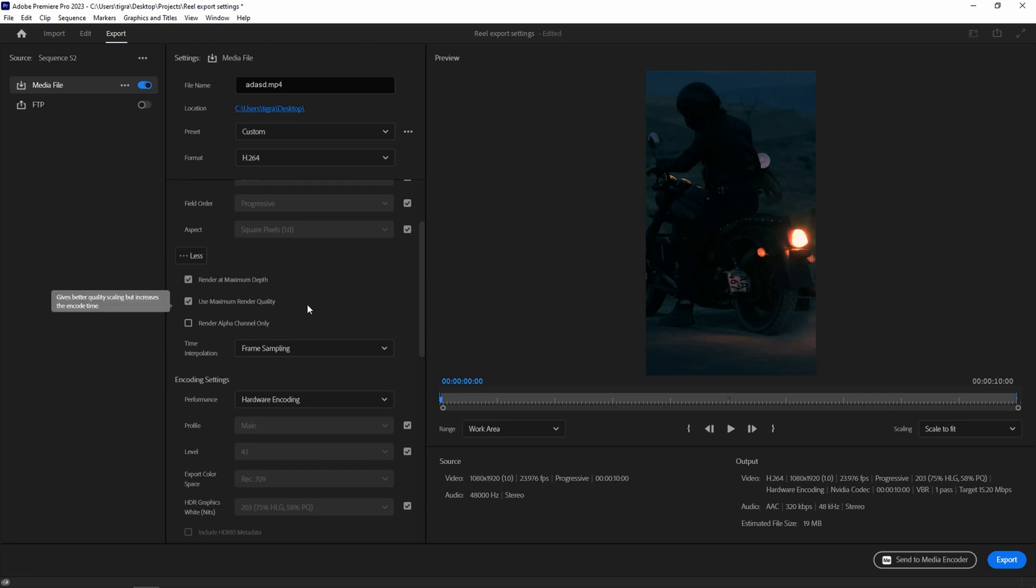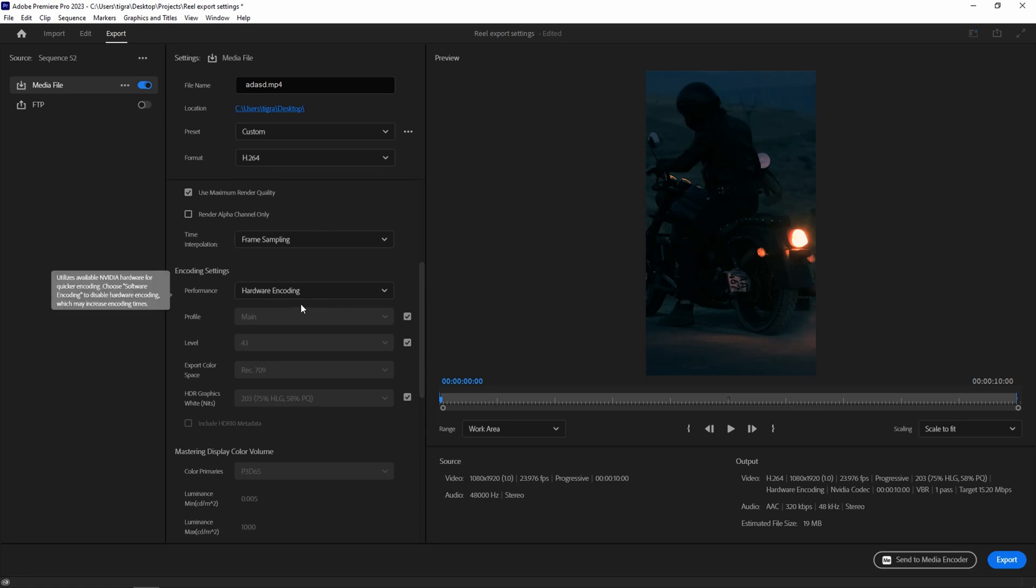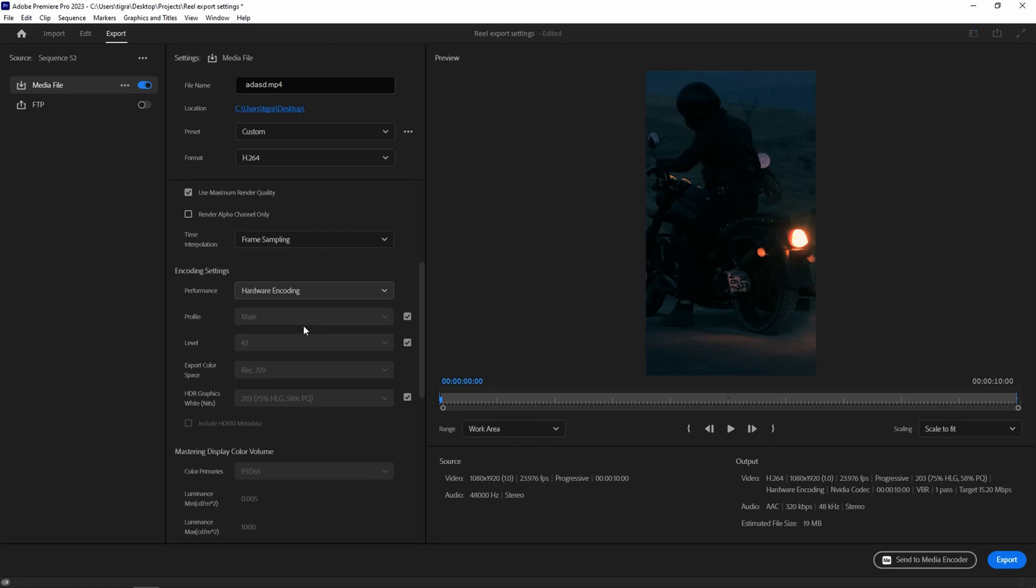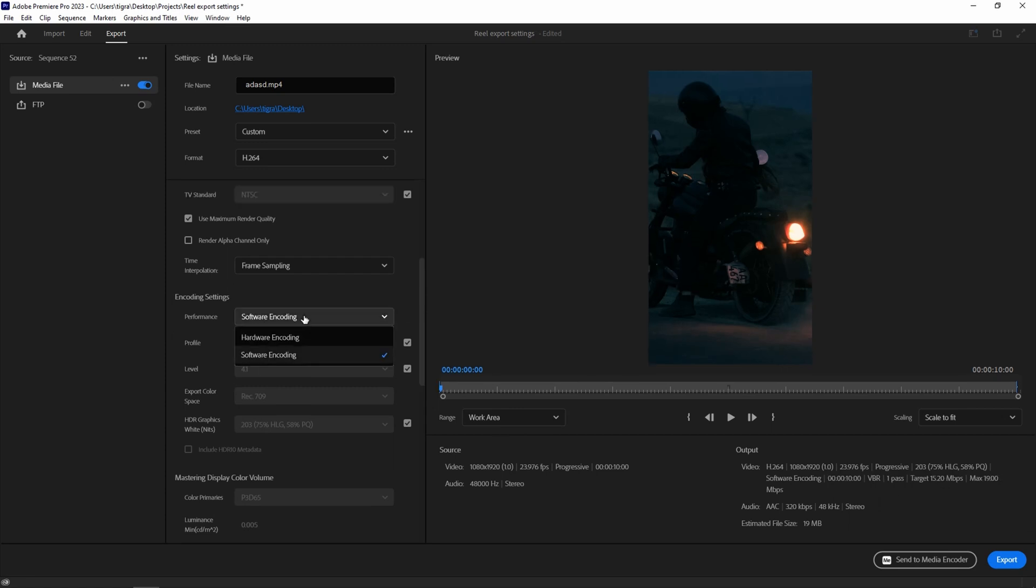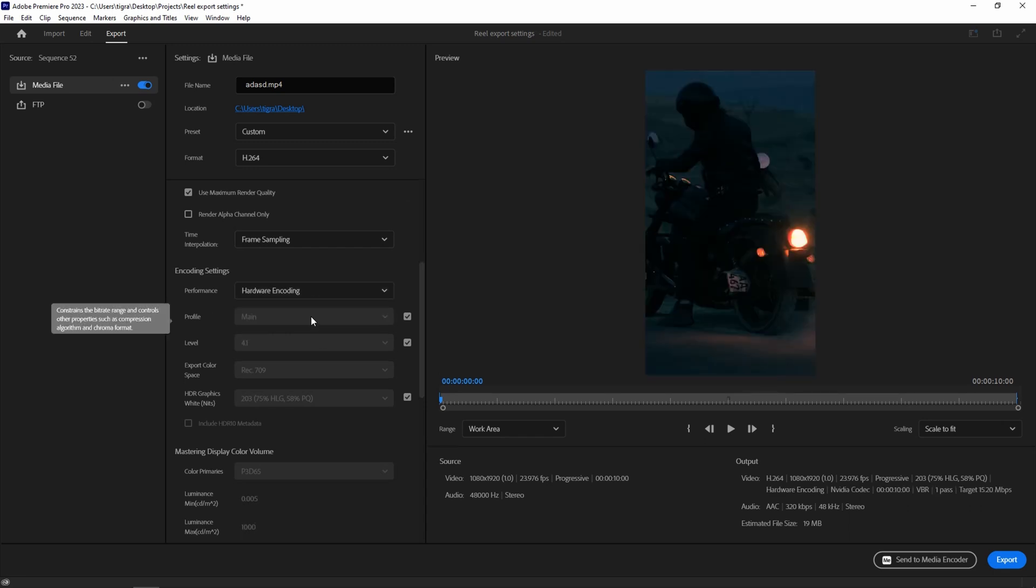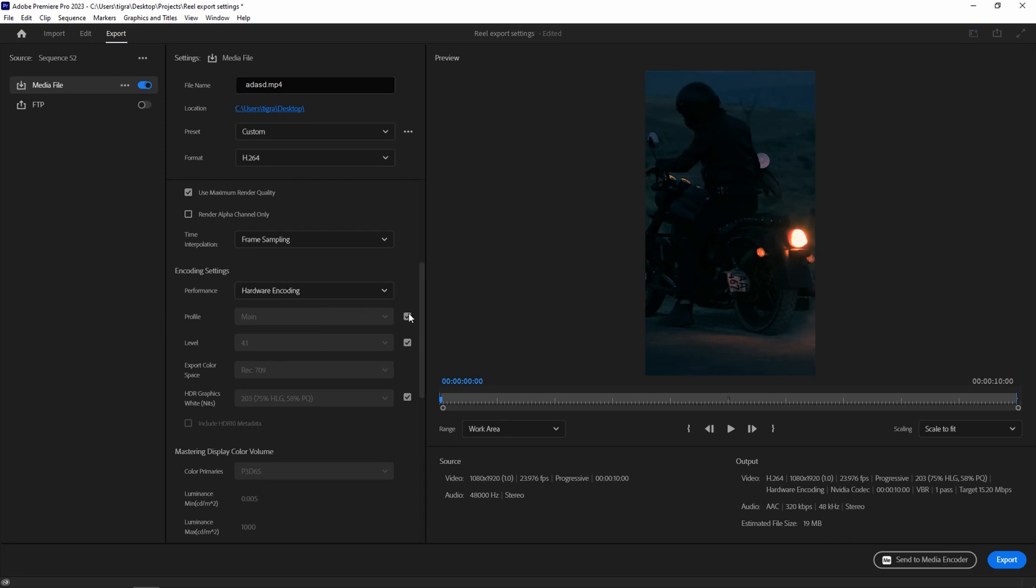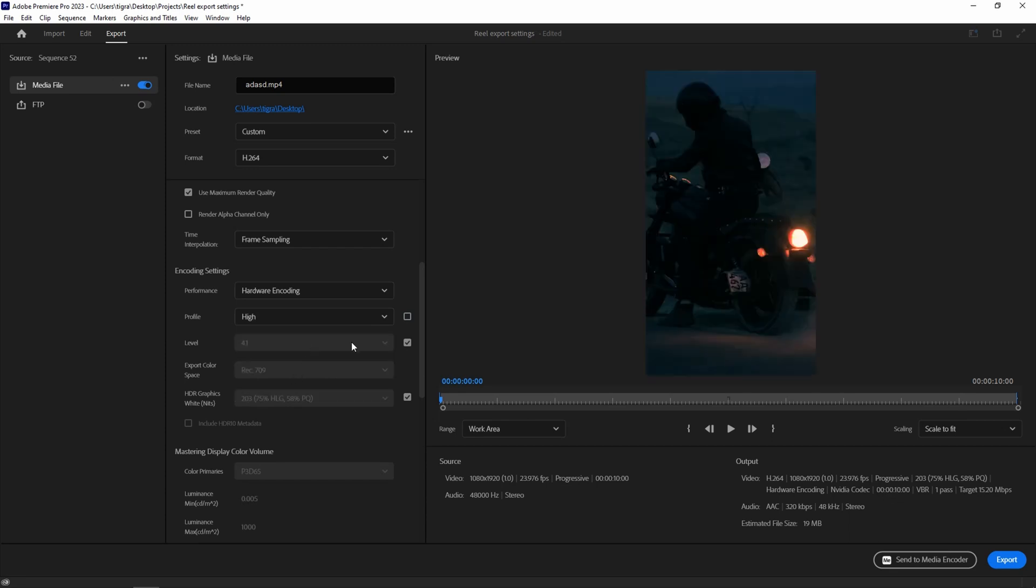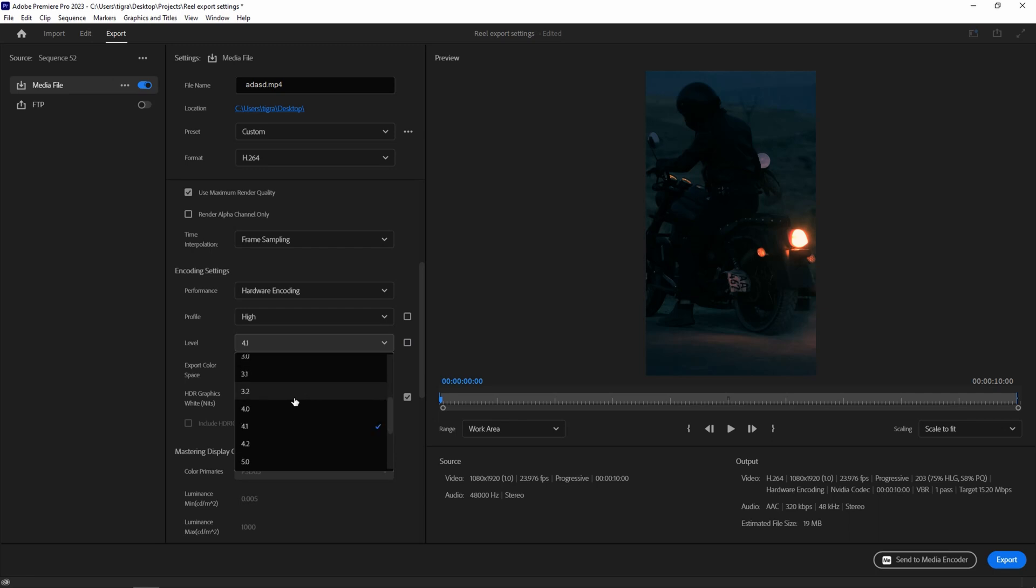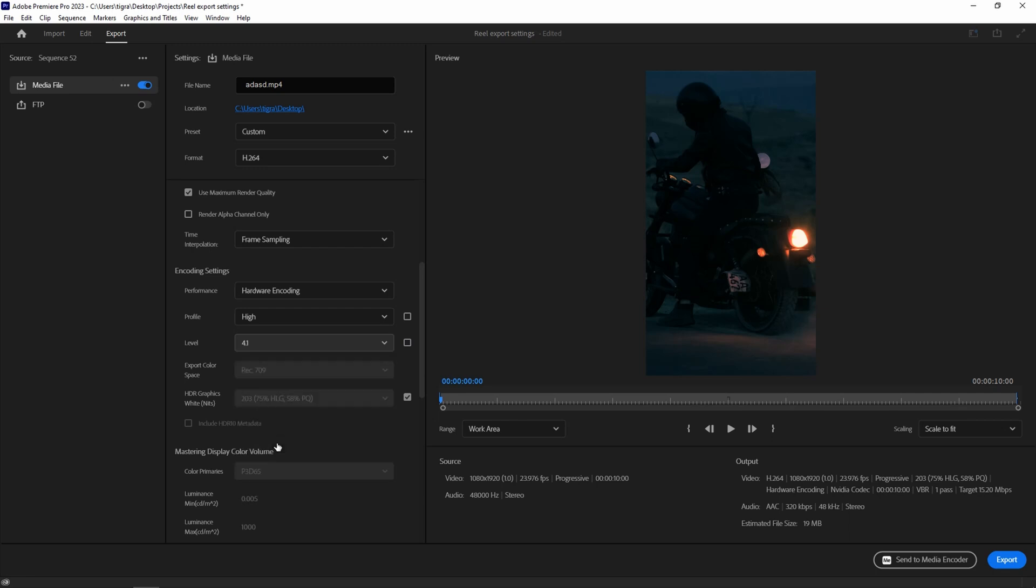For the performance, there is hardware encoding and software encoding. On some machines it will be software encoding only, and on machines with GPU it will be hardware encoding. Basically your GPU will kick in and will render it for you. If you have the hardware encoding option, you should go with it. Untick this and go to high. The profile settings level you should go with 5.1.